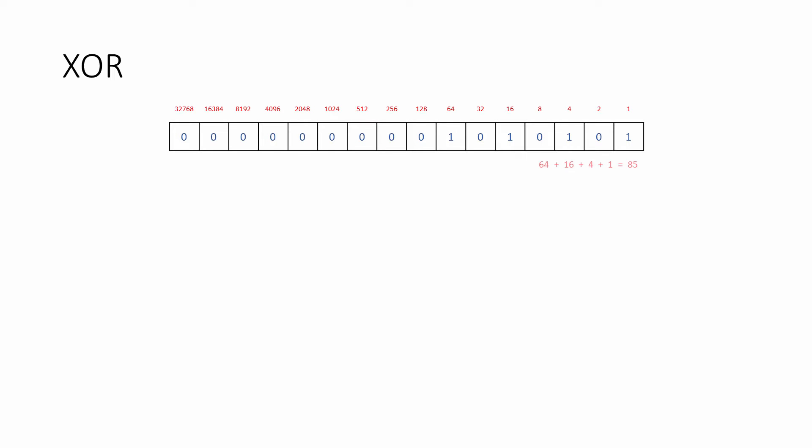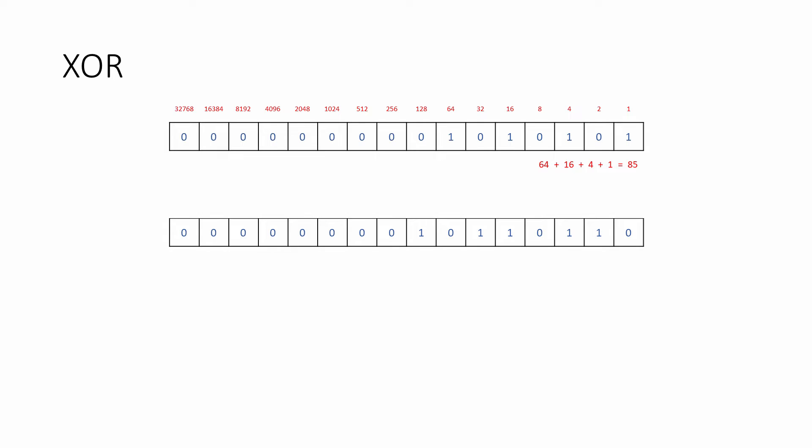Looking at the place values, you can see that this is the number 85 in denary. And here's another 16-bit unsigned integer. This is 182 in denary.